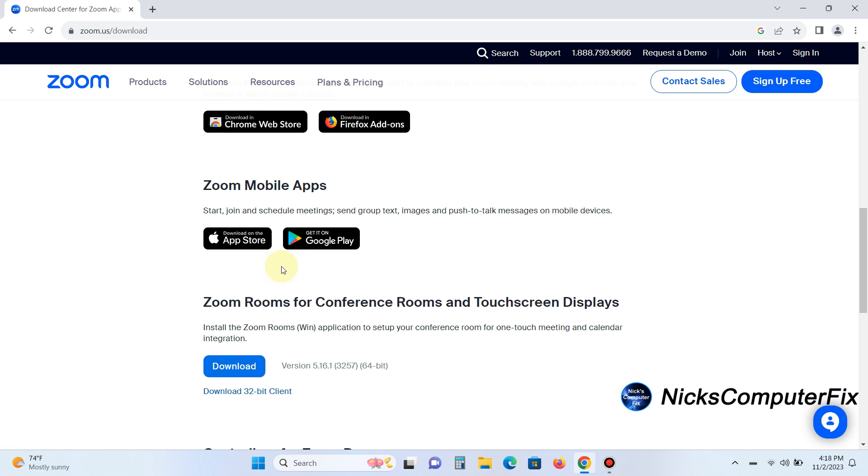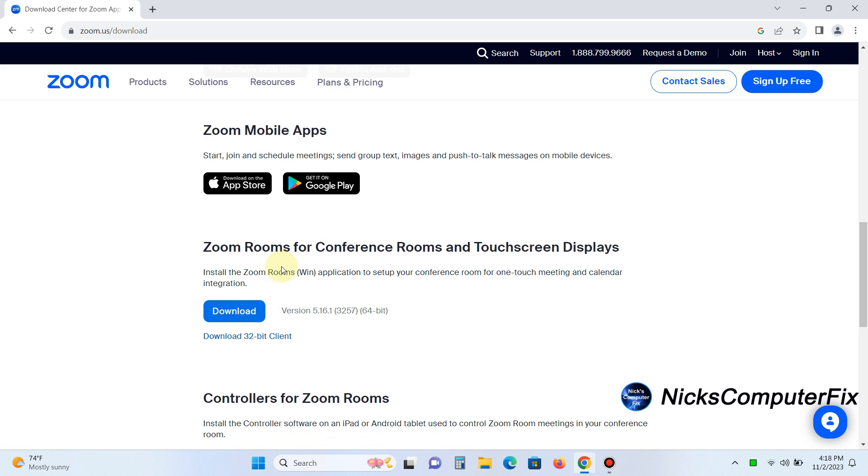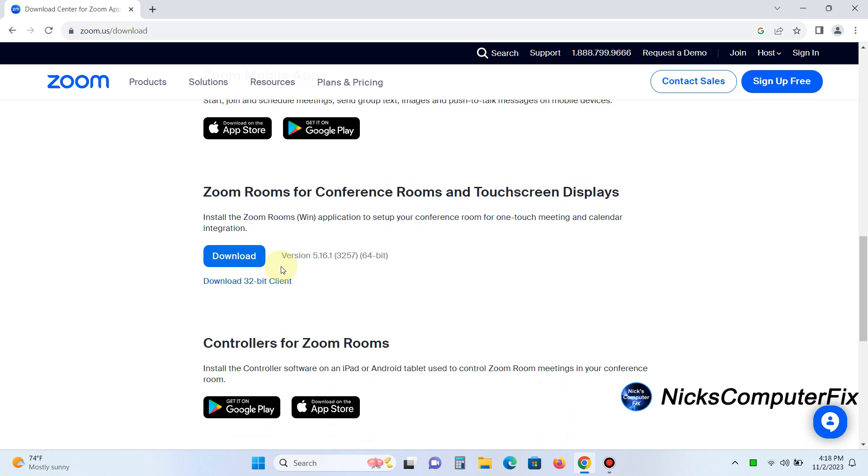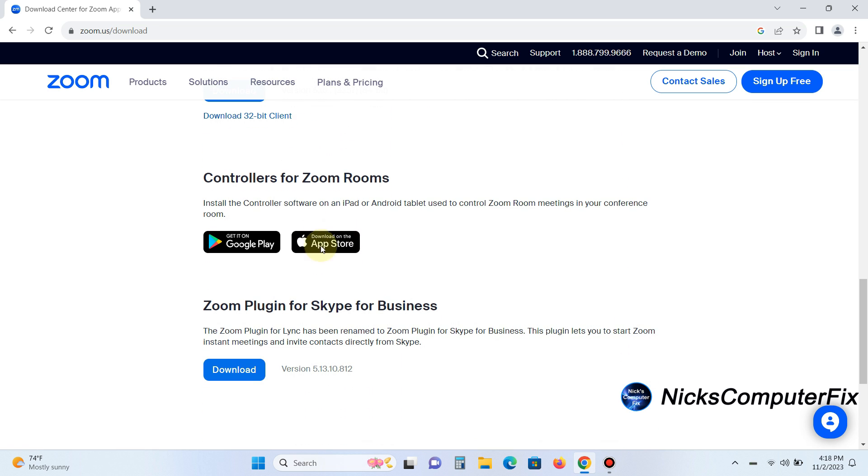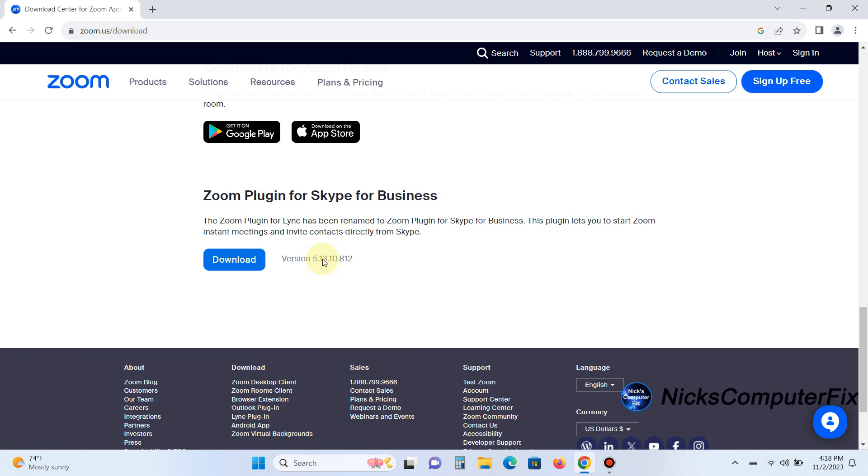And then we have Zoom rooms for conference rooms and touchscreen displays. We also have controllers for Zoom rooms, and you can download that from Google Play, Microsoft Store, or the App Store.